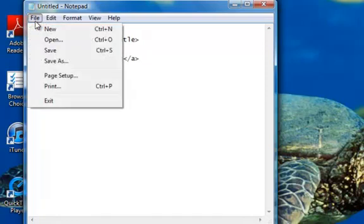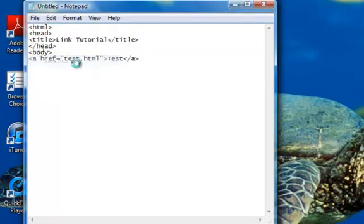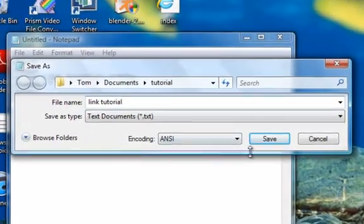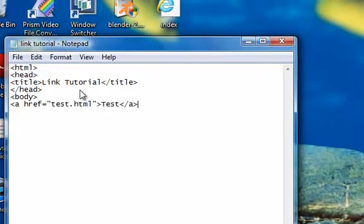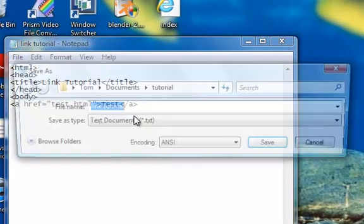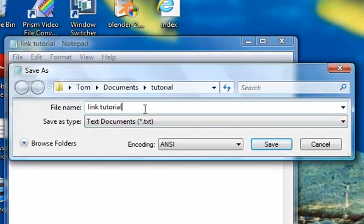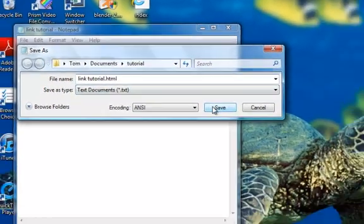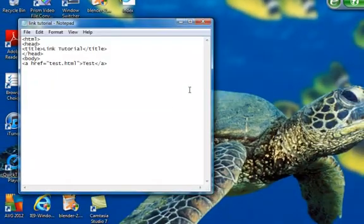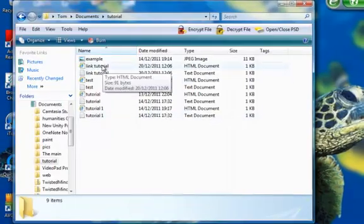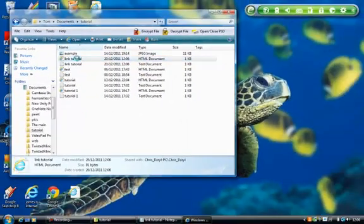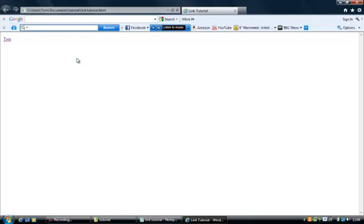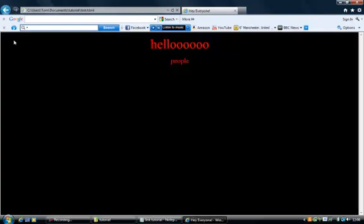So now File, Save As, and I am just going to put Link Tutorial. Save that and now I am going to save as link tutorial.html. So now I can open that on the internet. So here I am going to Link Tutorial, I am going to open that and Test right there. So accept that hopefully, here we go, take it to the other page I have made.